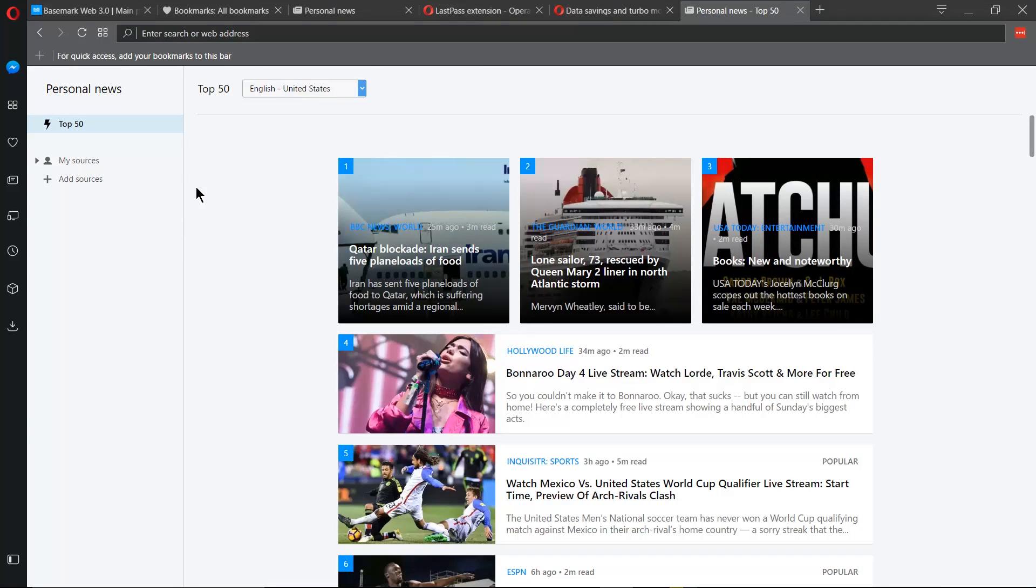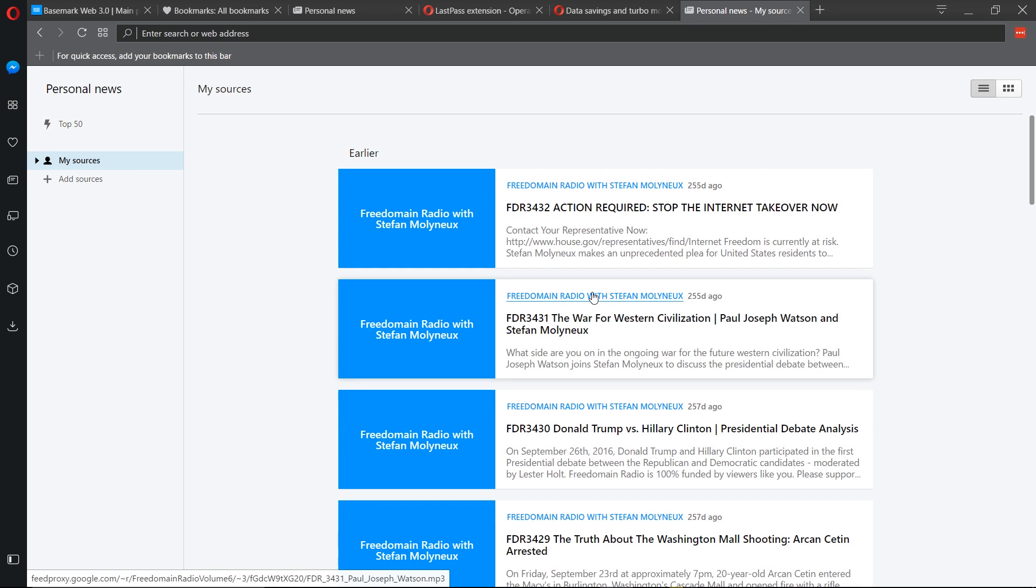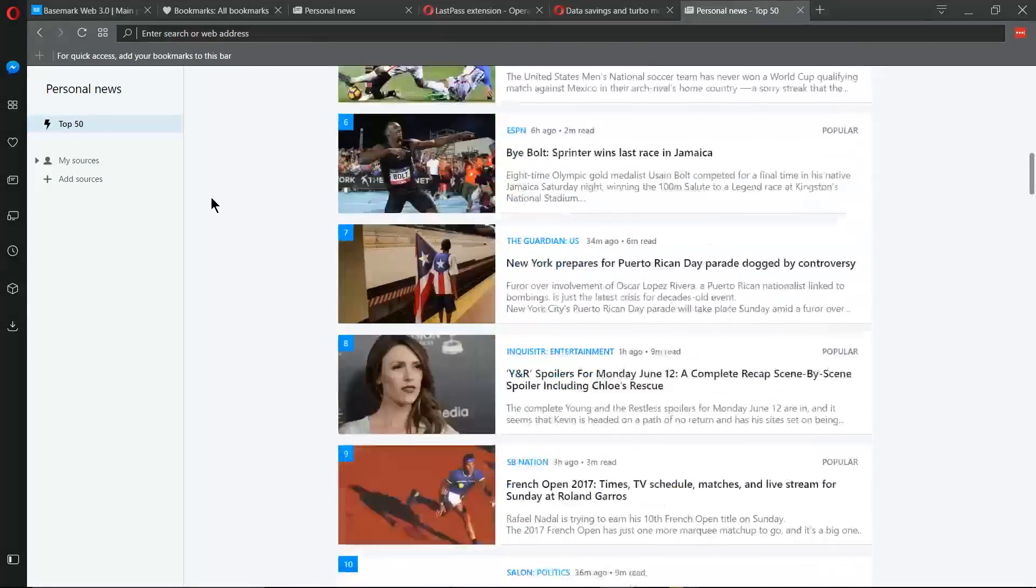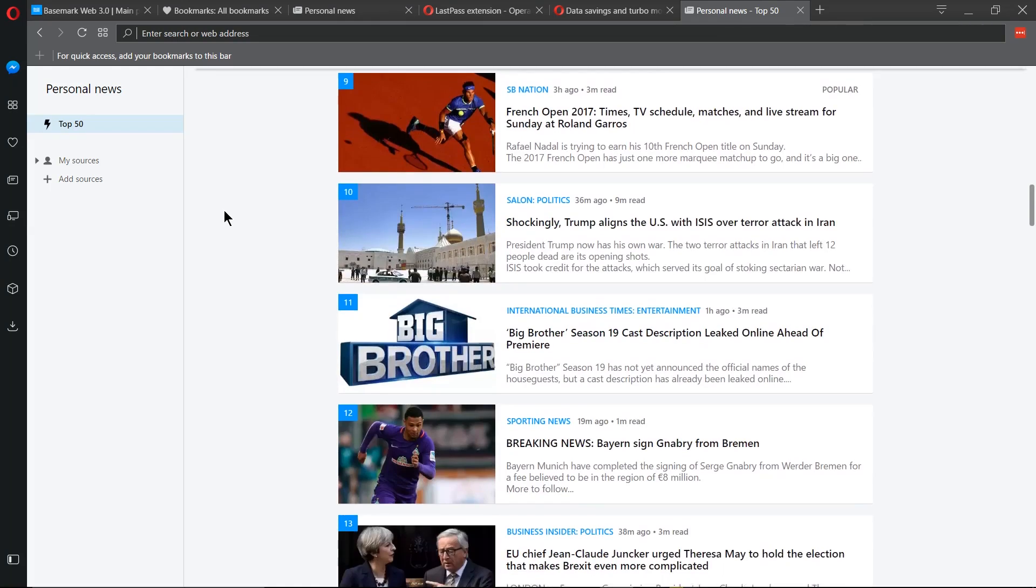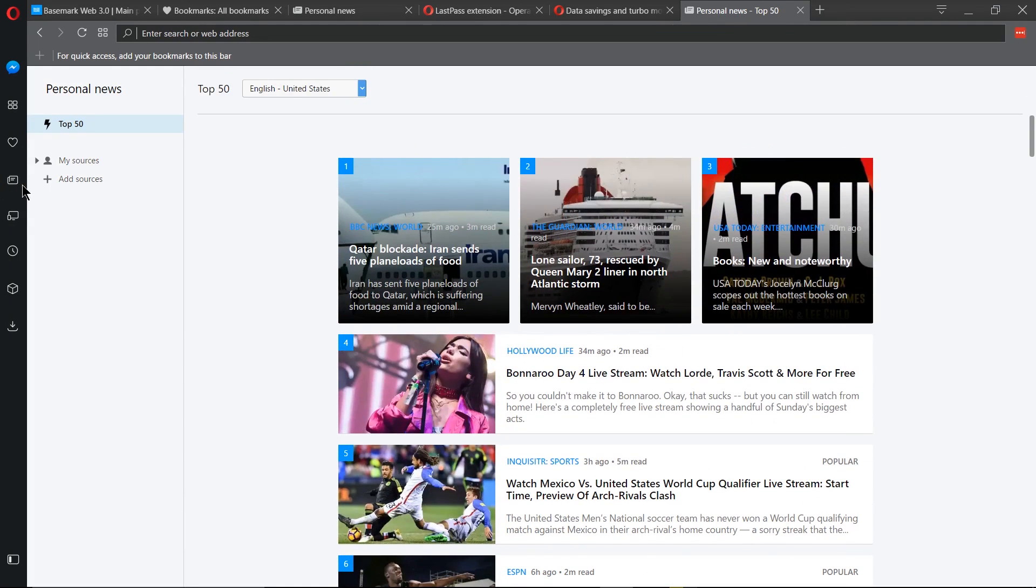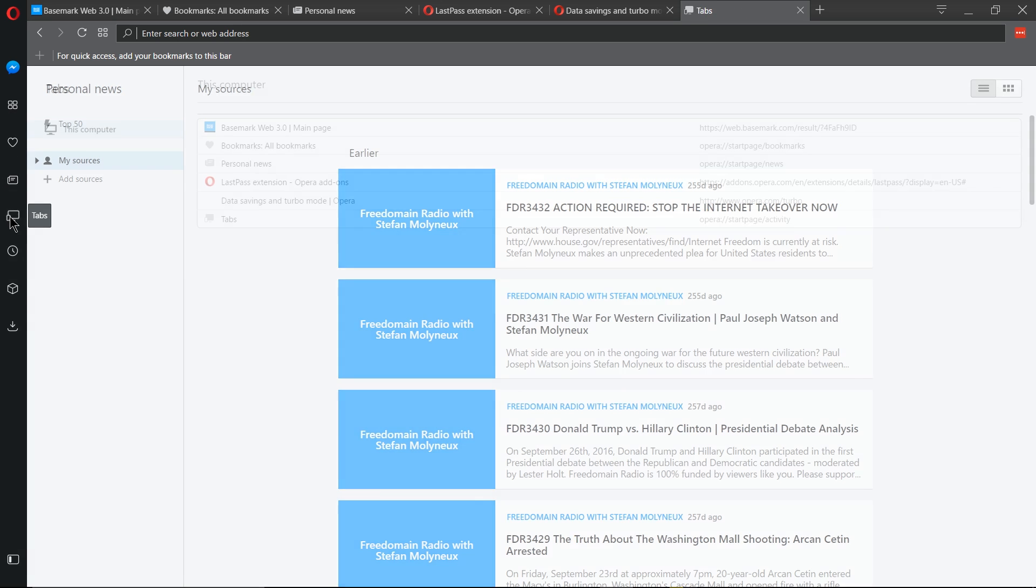You can basically add in anything that has a feed right into that. Have it be my sources, keep up with your latest podcasts or news articles or whatever you want. You can also see the top 50, basically what's trending in the latest headlines. Having that as a sidebar thing you can just click at any time is really cool. I love the ability to add in my RSS feeds. I normally use an additional plugin for that or something like feedly.com. But having it there is nice, it's really nice.